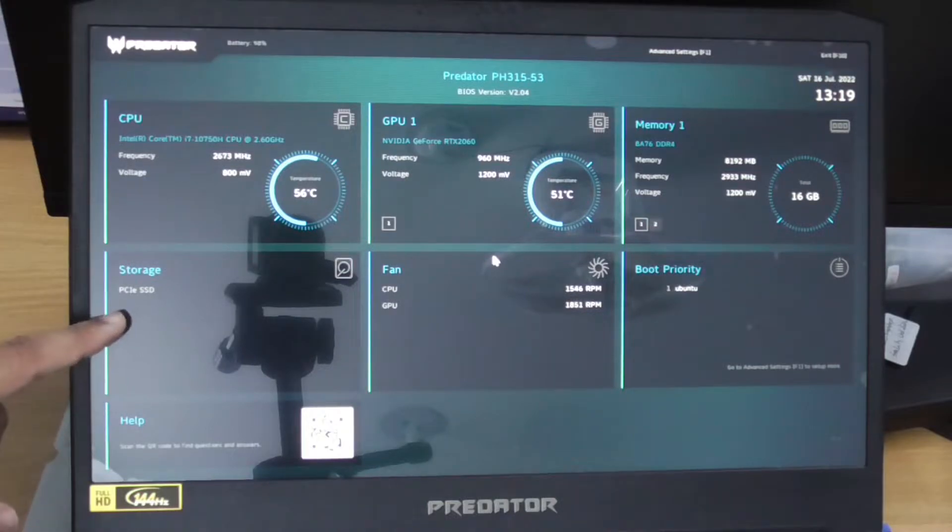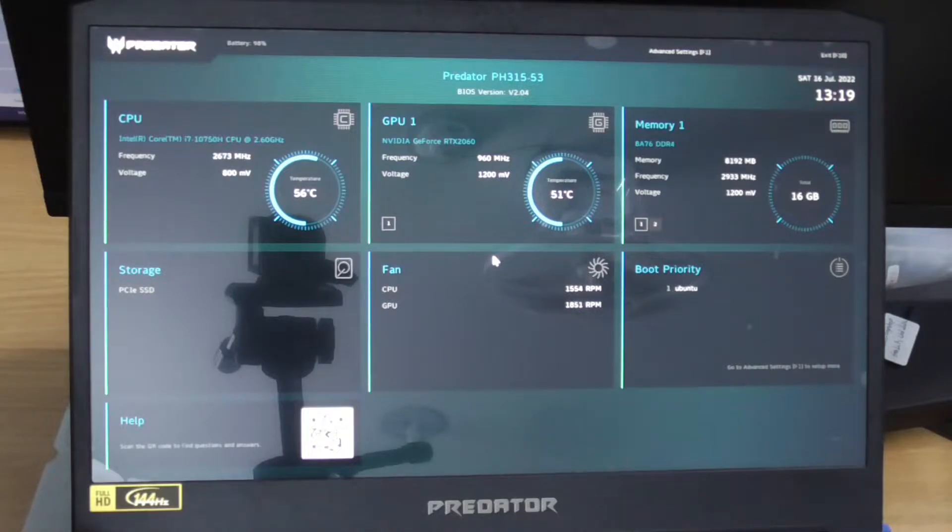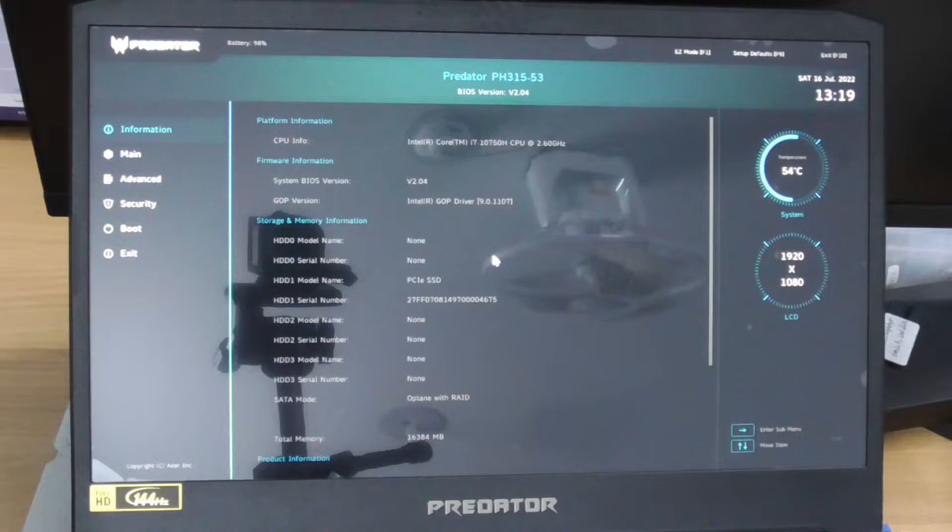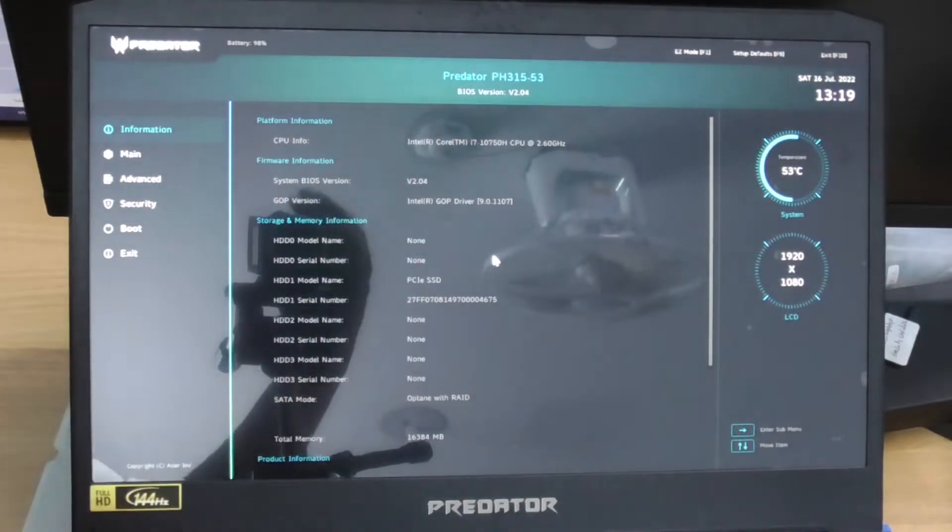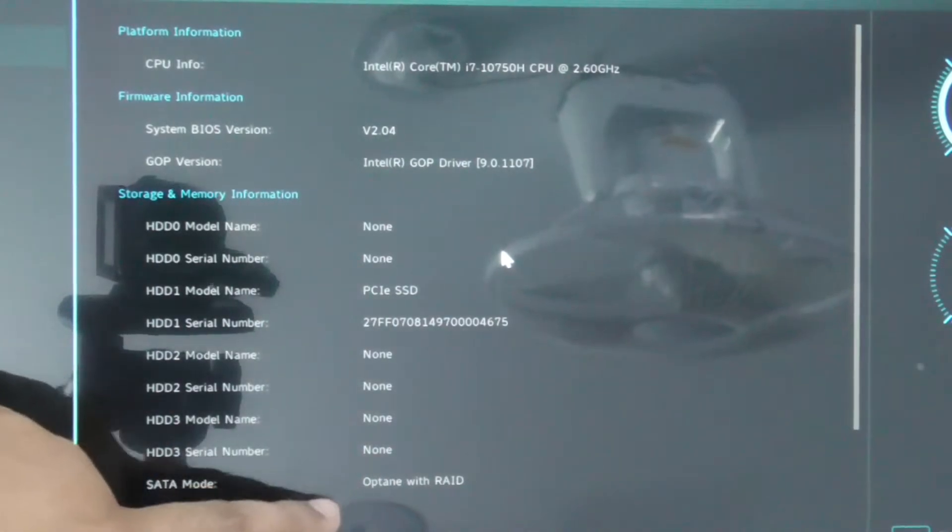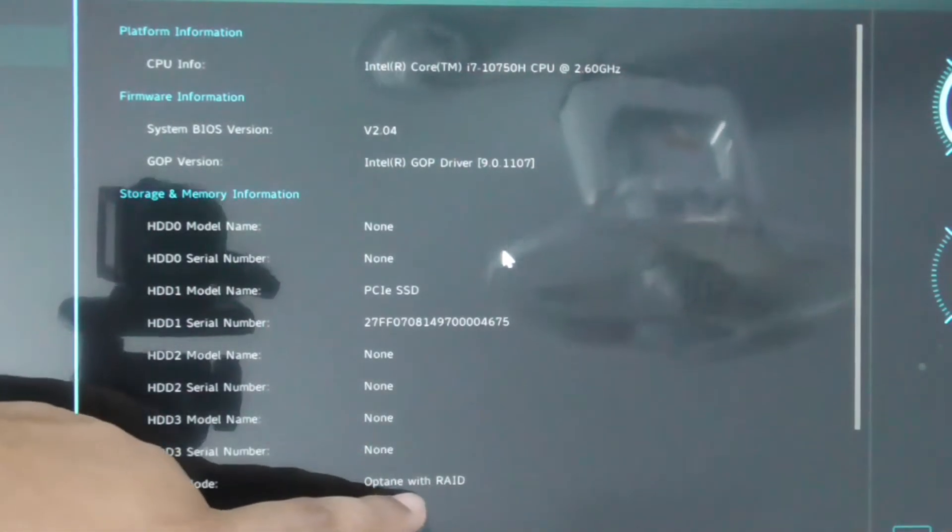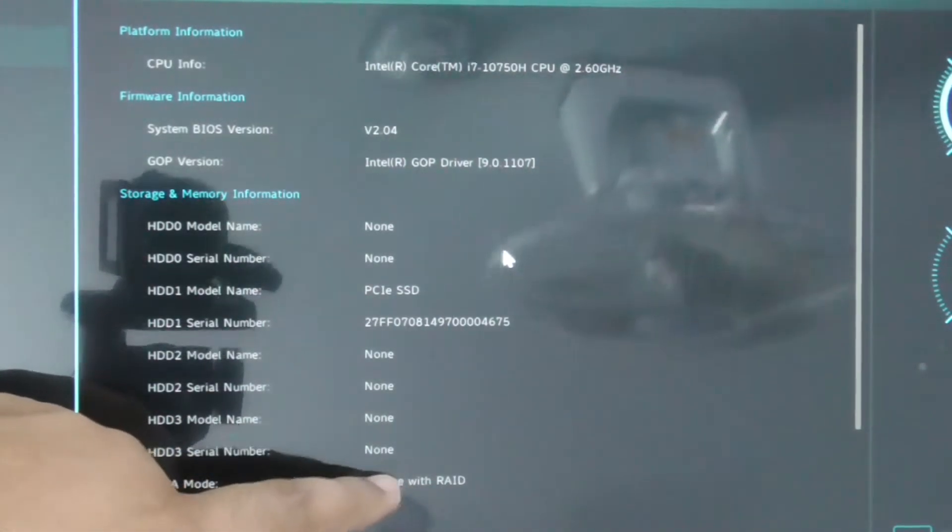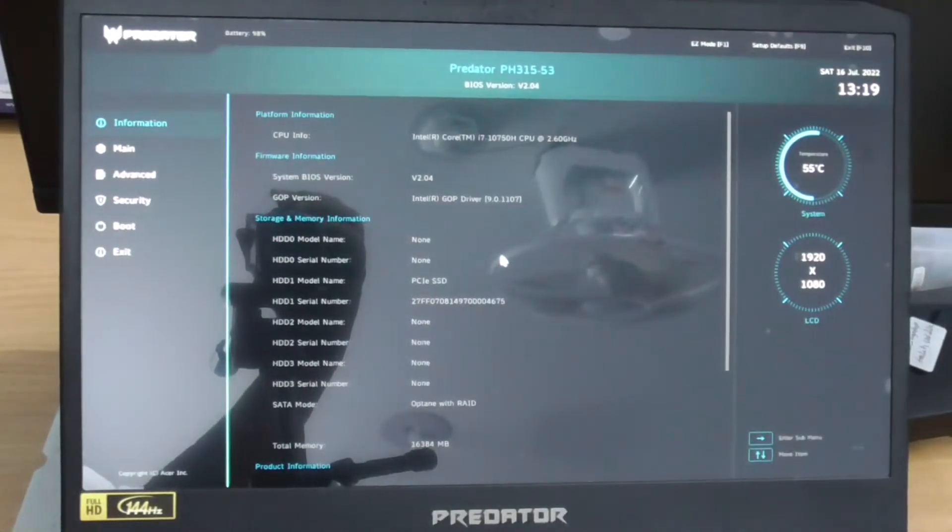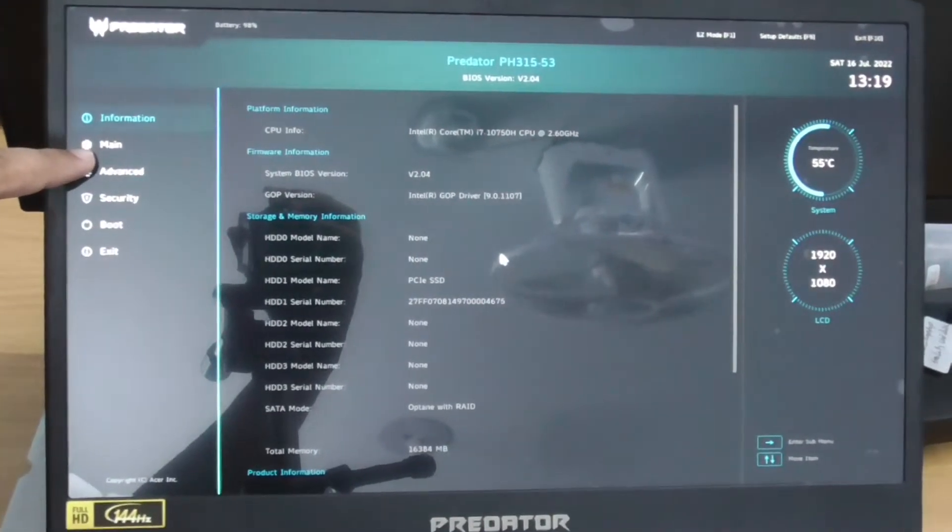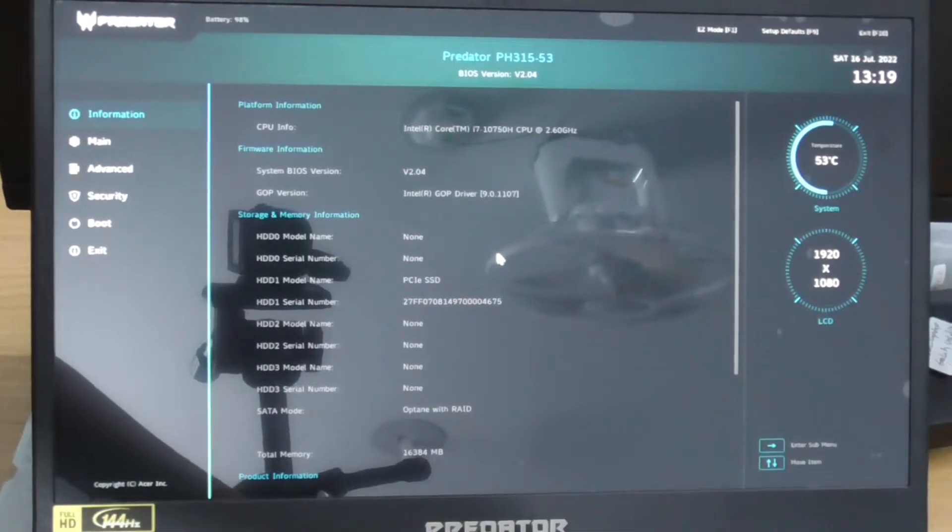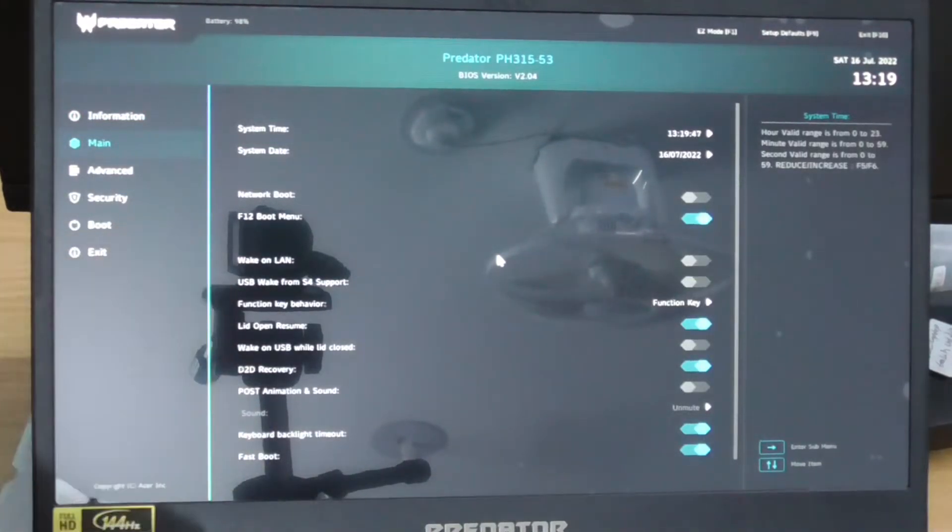There is a message here, so I need to go to the advanced settings by clicking F1. You can see here the setup mode is Intel with RAID - I need to change it. Go to the main tab using the keyboard.